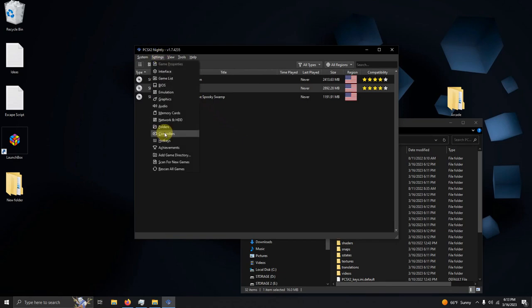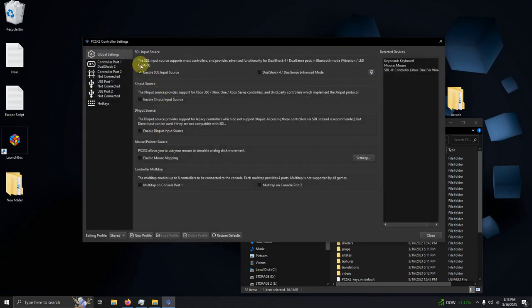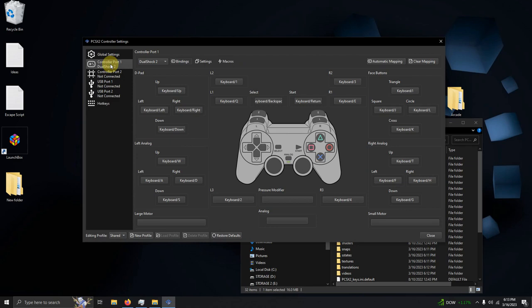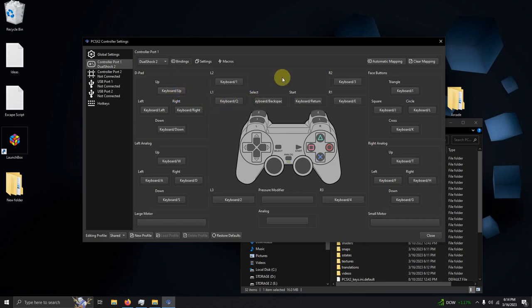Now I'm going to go here to settings, go to controllers. I'm going to click on controller port 1, DualShock 2. And right now it's set to a keyboard. So I want to set this to an Xbox controller. Once you've made sure that your controller is plugged in...